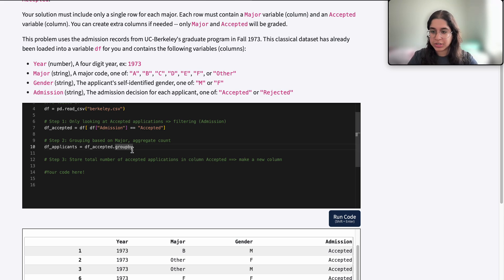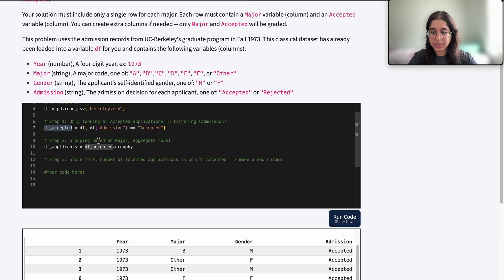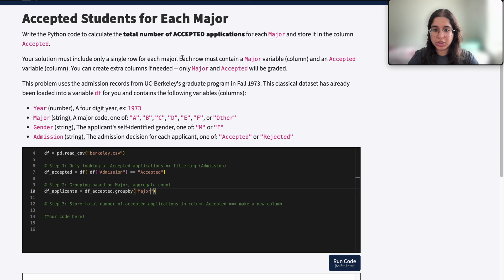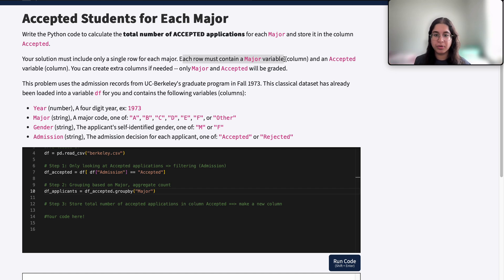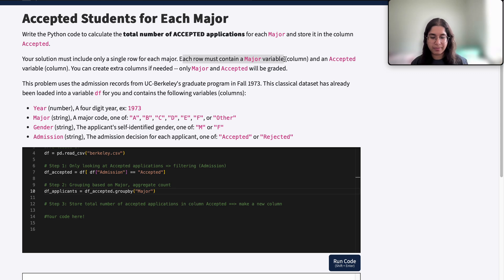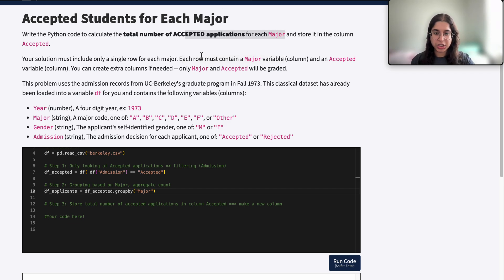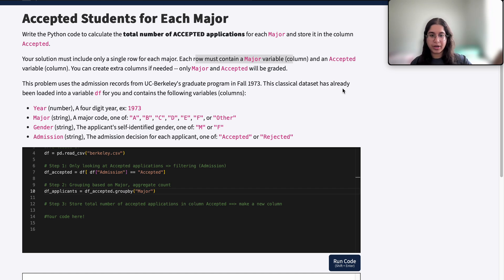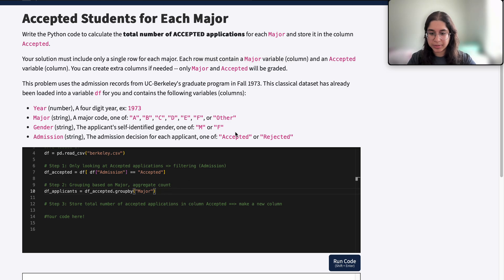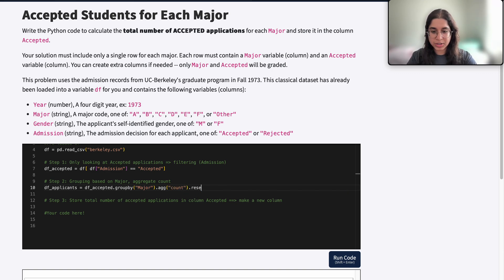So we want to do df_accepted.groupby looking at 'major', because we want each row to contain one major — that's a good indication of what to group by. One row represents one major. If it said each row must contain one gender, we'd group by gender. But here each row must contain each major, so row one is major A, then major B, then major C — we group by major. Then we do .agg with aggregate by count, and then .reset_index().